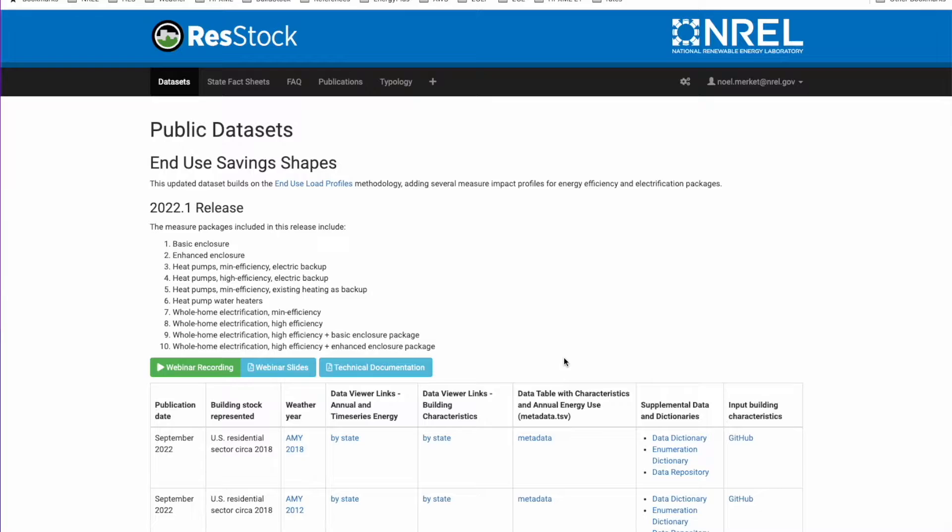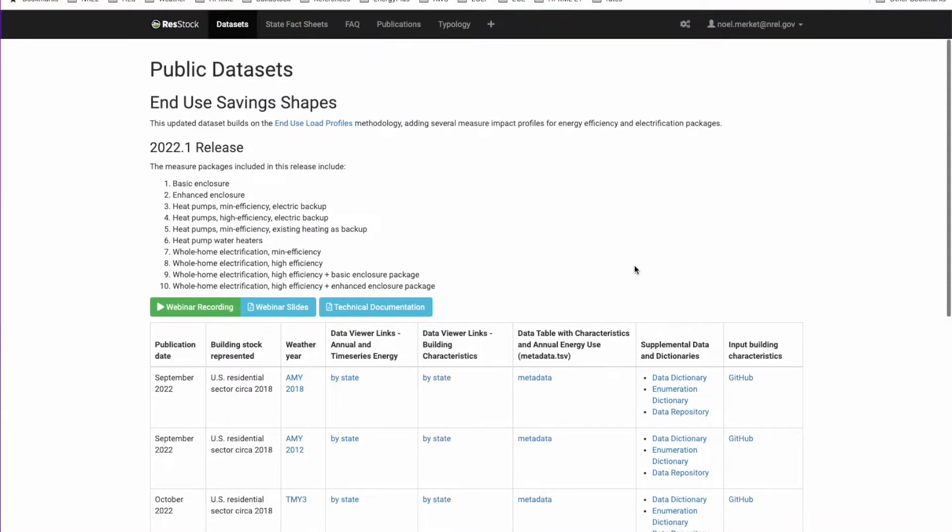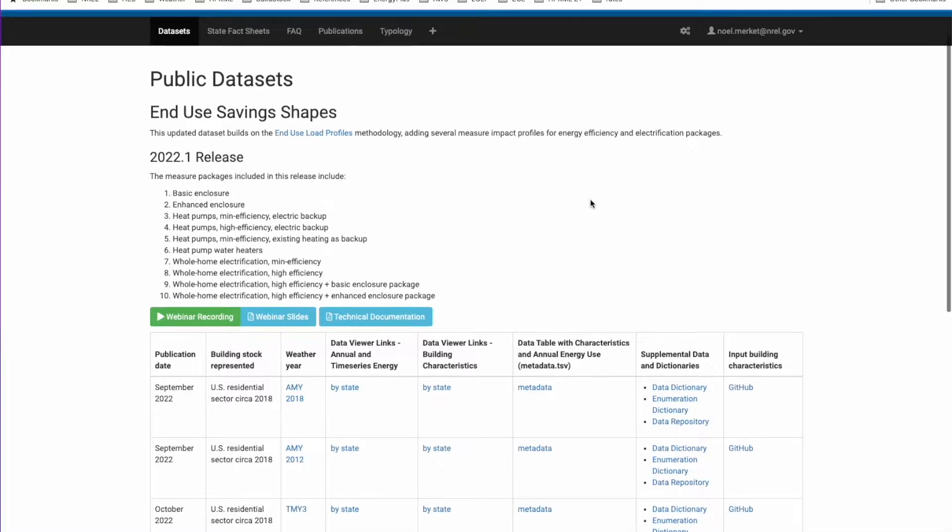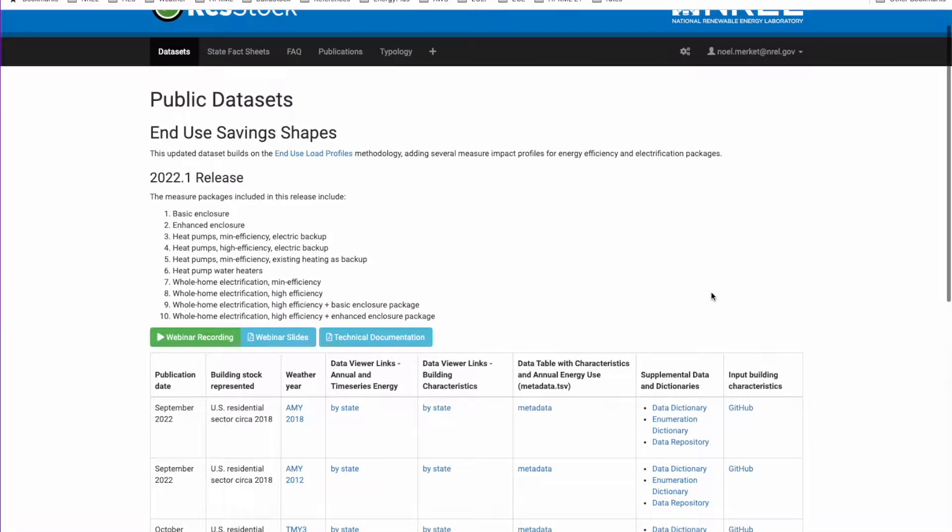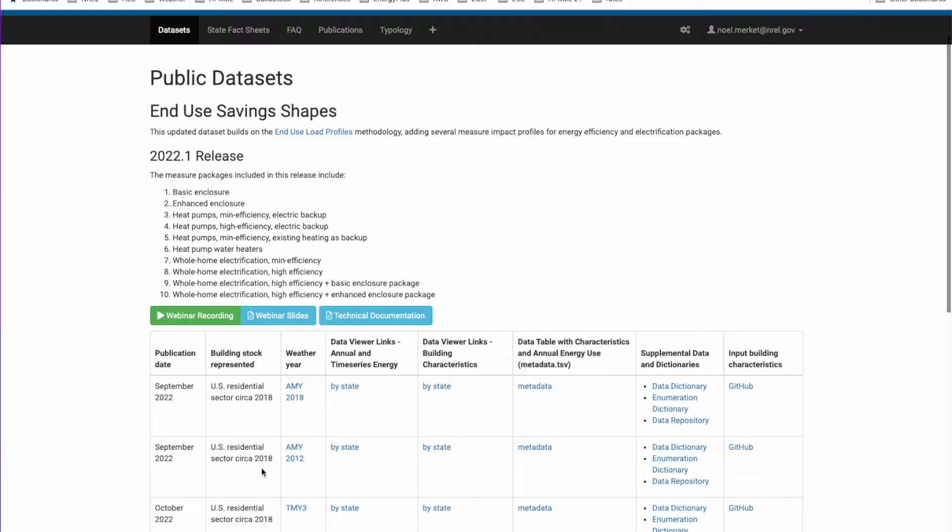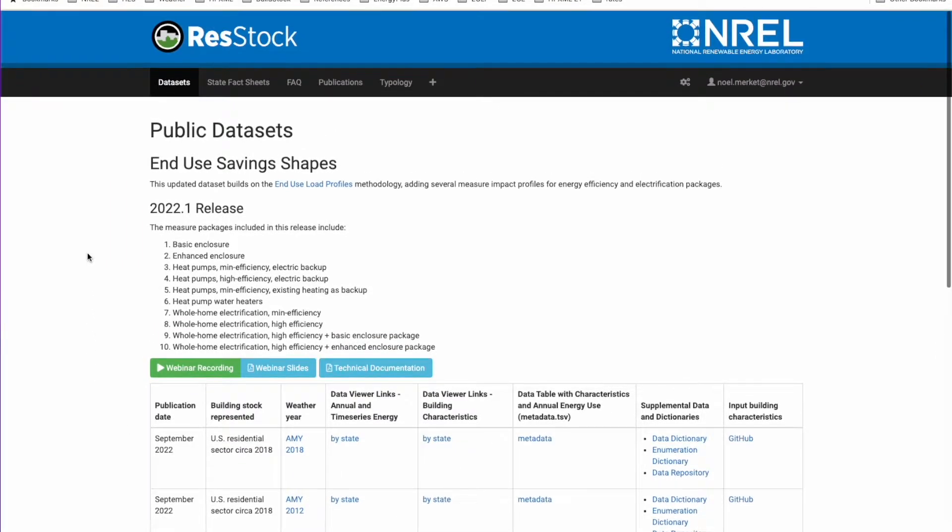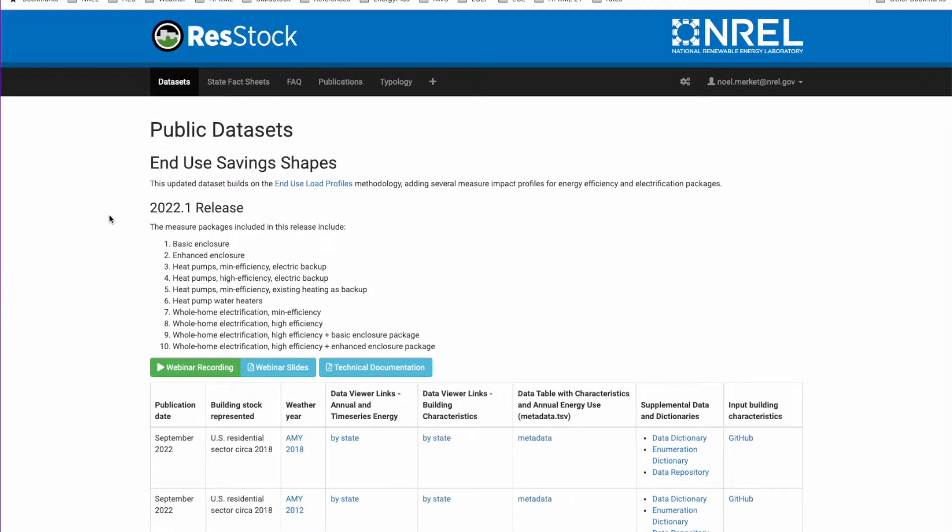This is a video tutorial on how to set up AWS Athena so that you can query the End-Use Savings Shapes dataset on your own using standard SQL queries. Here we have the datasets page on the ResStock website. A similar page on the Comstock website is available, and we will be setting up one of these datasets to be connected to our own SQL query engine.